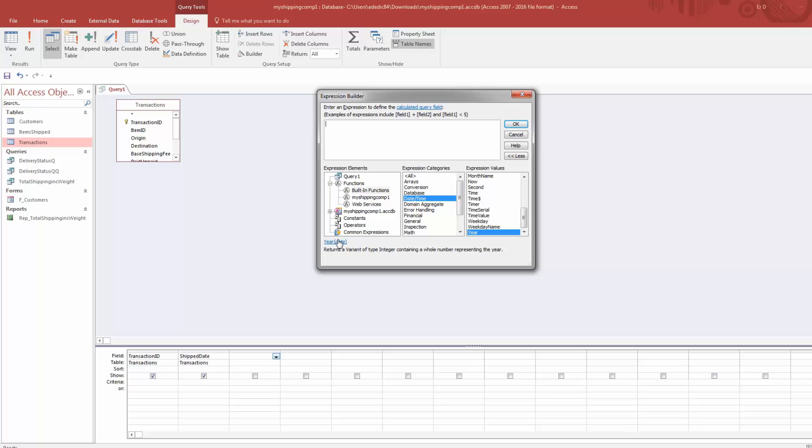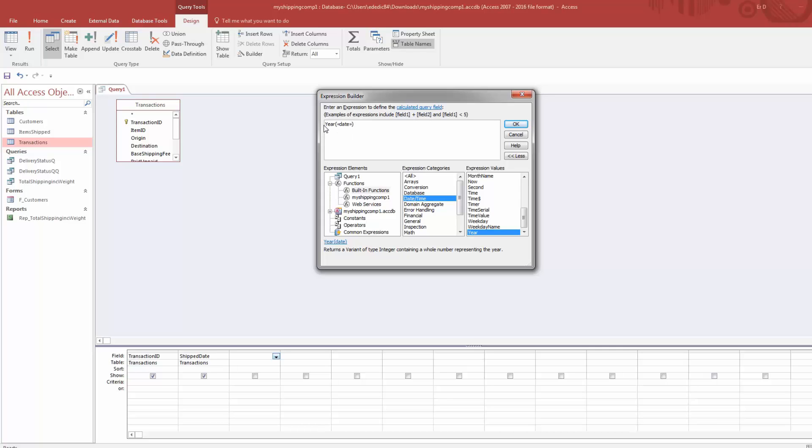You will notice that it says Year and then parentheses with Date in there. This is the argument. The year function takes in one argument and that argument is Date, so it has to be a date. It also gives you a description down here, but if you're new to Access, this is probably going to sound pretty confusing, so I will explain what that means.